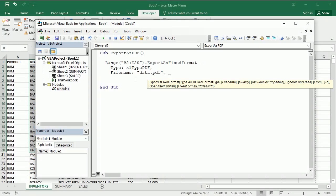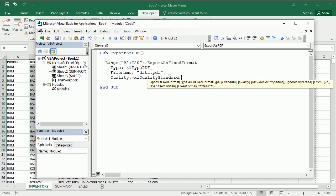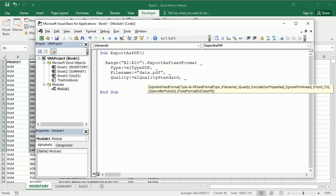Then there are a few other parameters that we may want. For example, the quality, we could set that to Excel quality standard. And I think an interesting one is open after publish so we can see the file, and this is true.